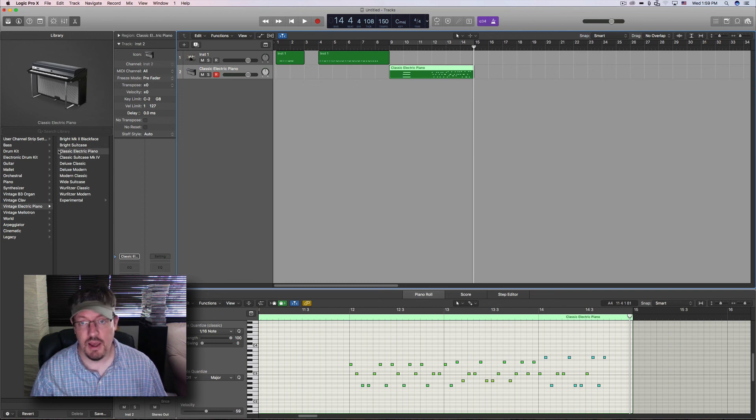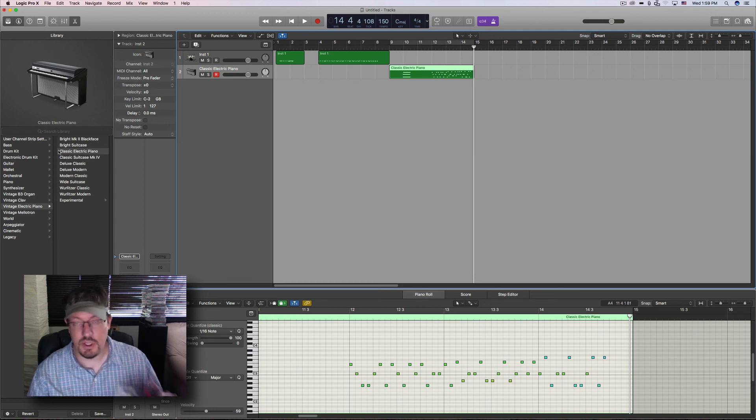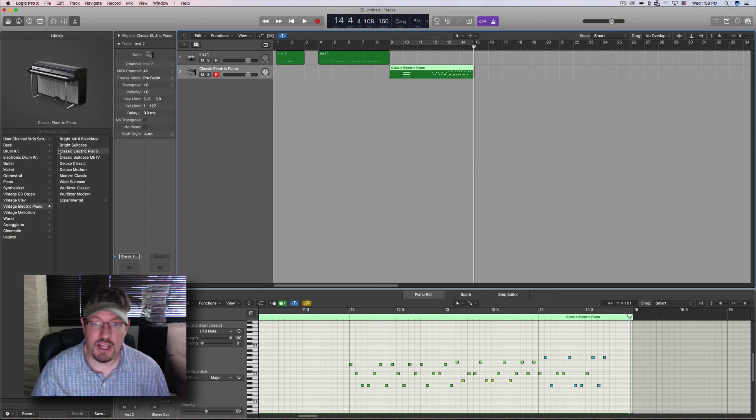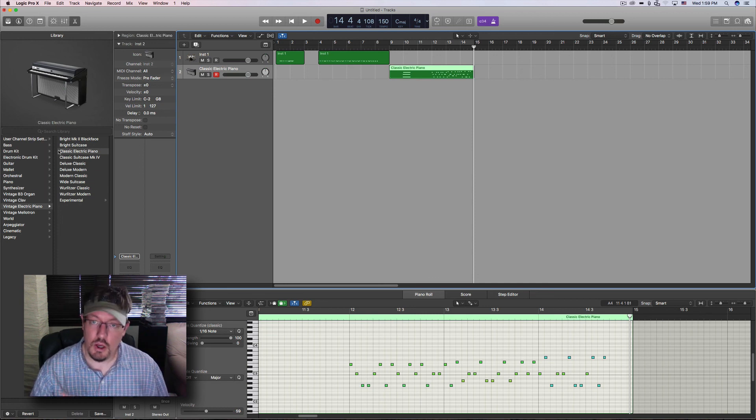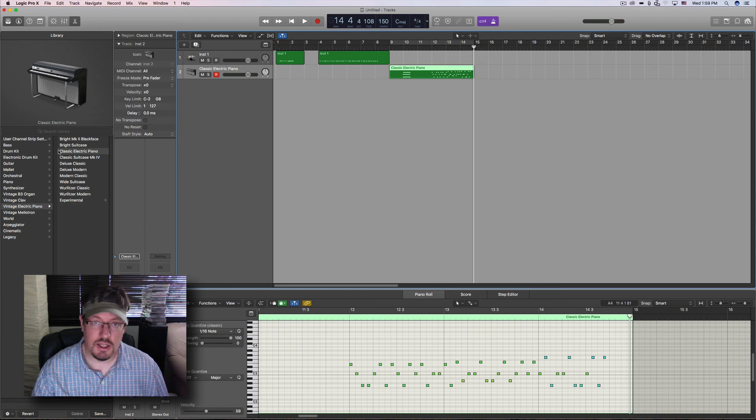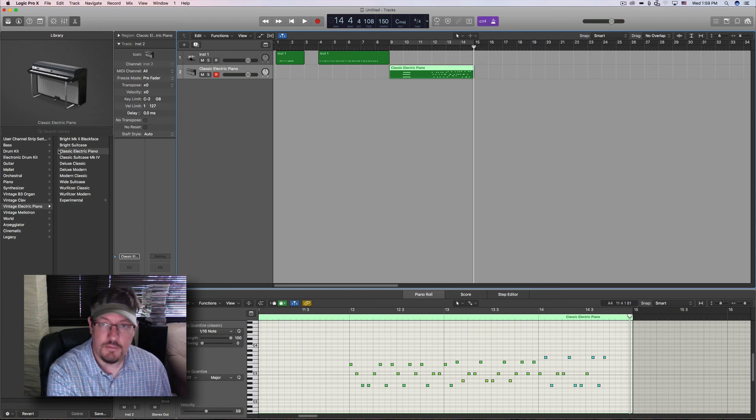Anyway, this is a look at MIDI clock and just one way to interact with this particular device. But it's the same with any of them that accept that. Cool. Hope you enjoyed this little look at this and I will see you all later.